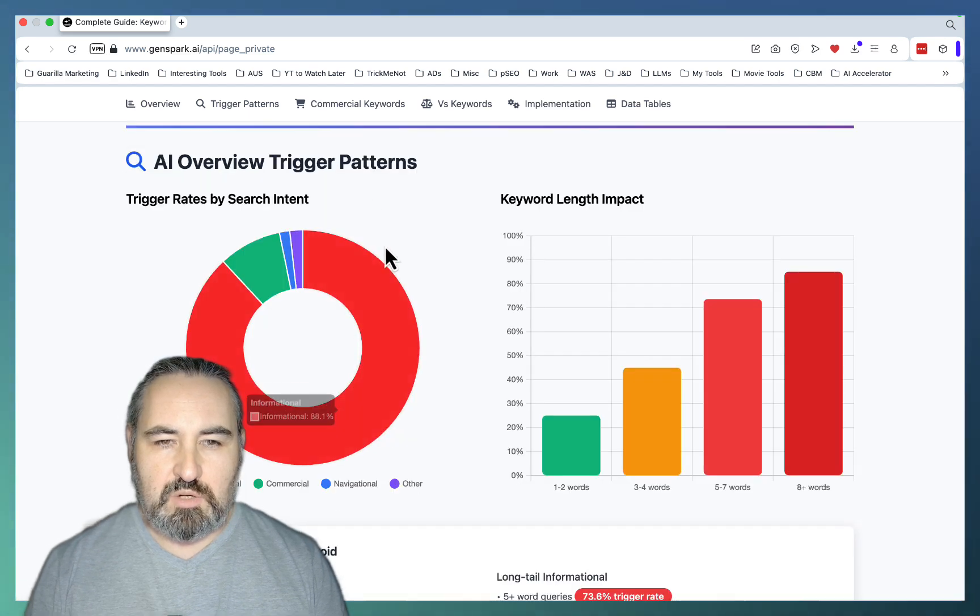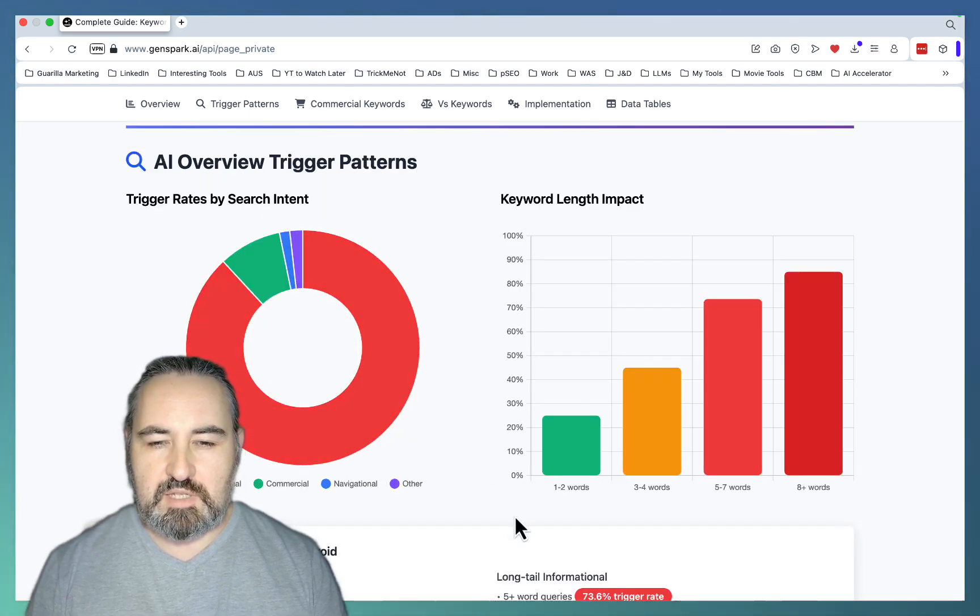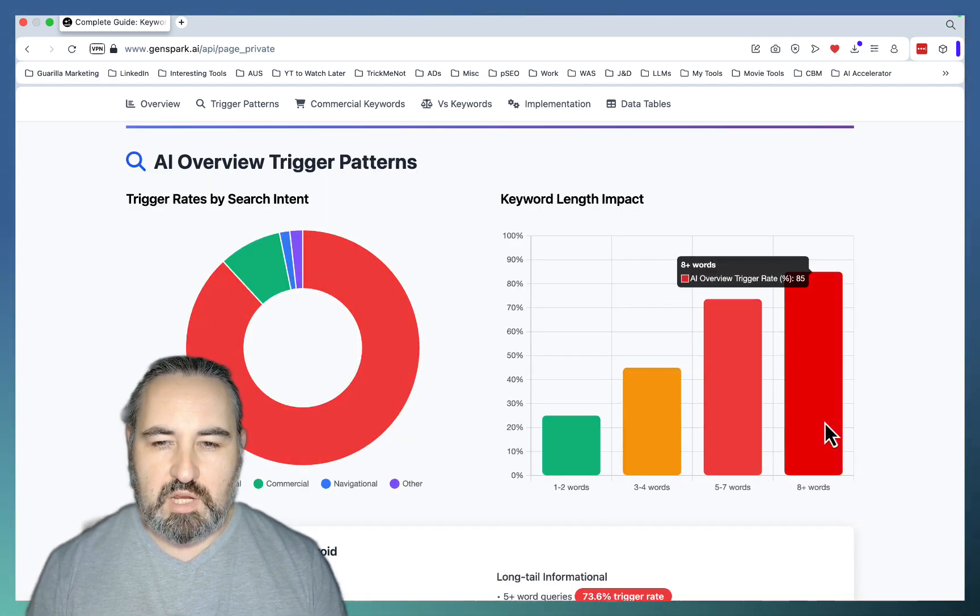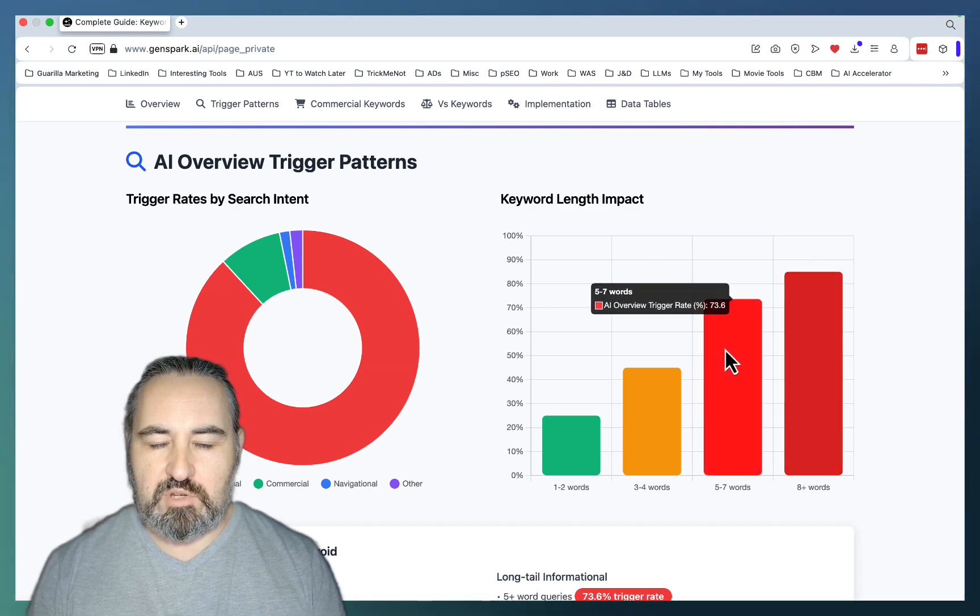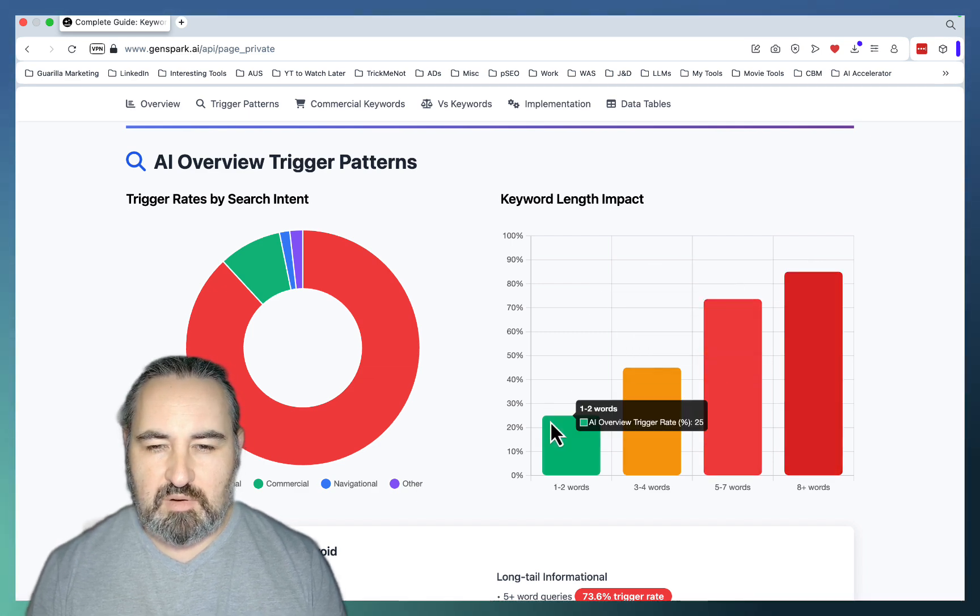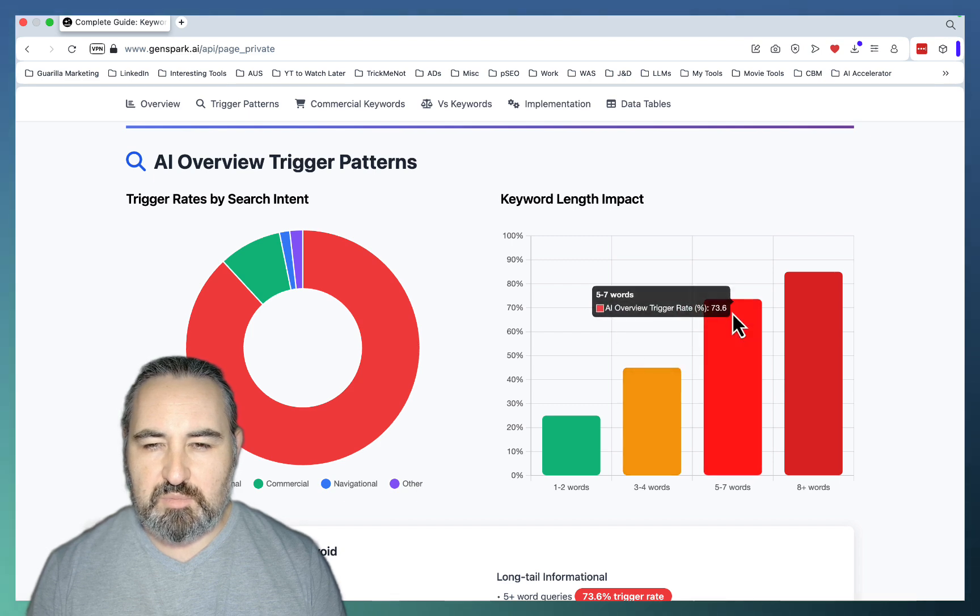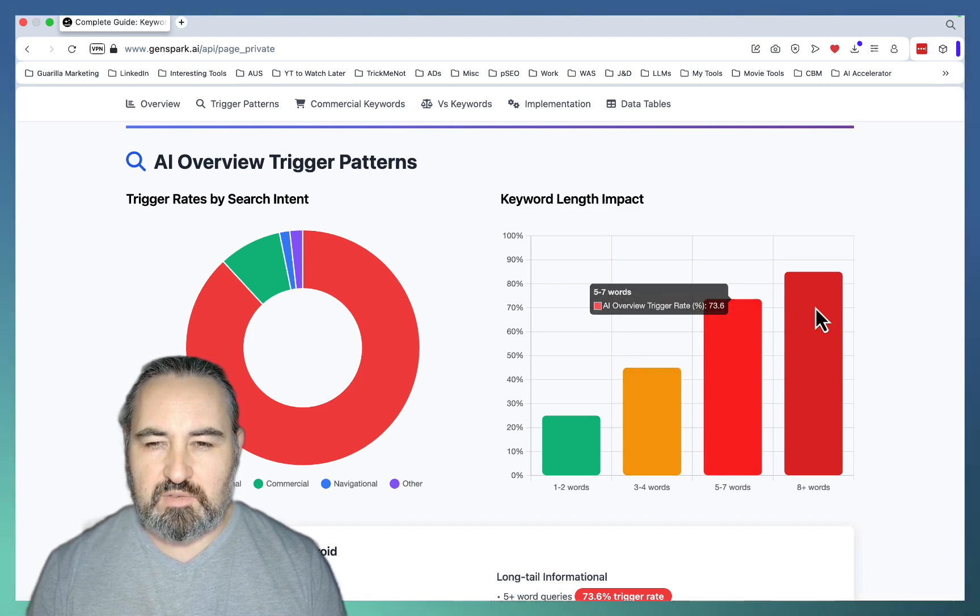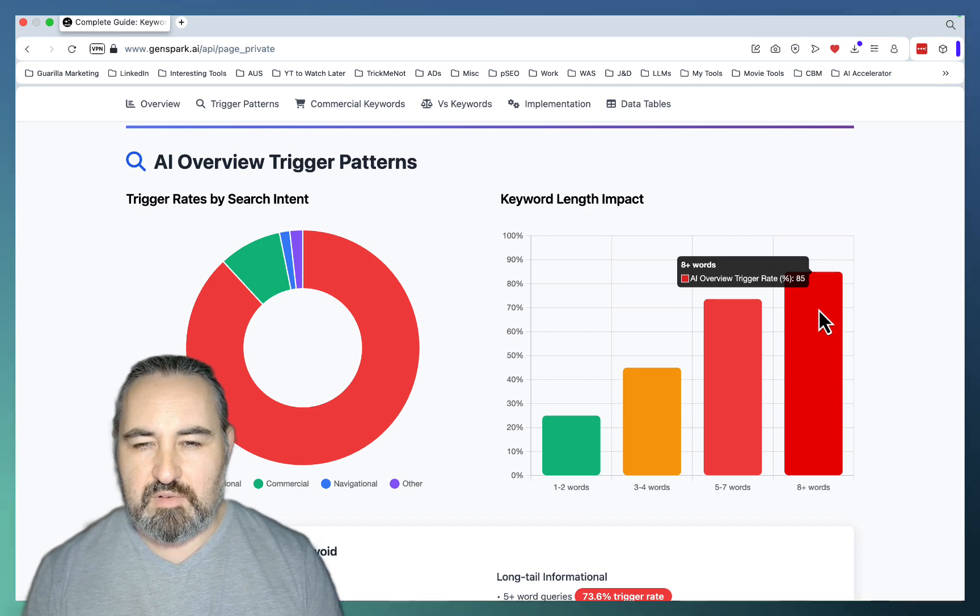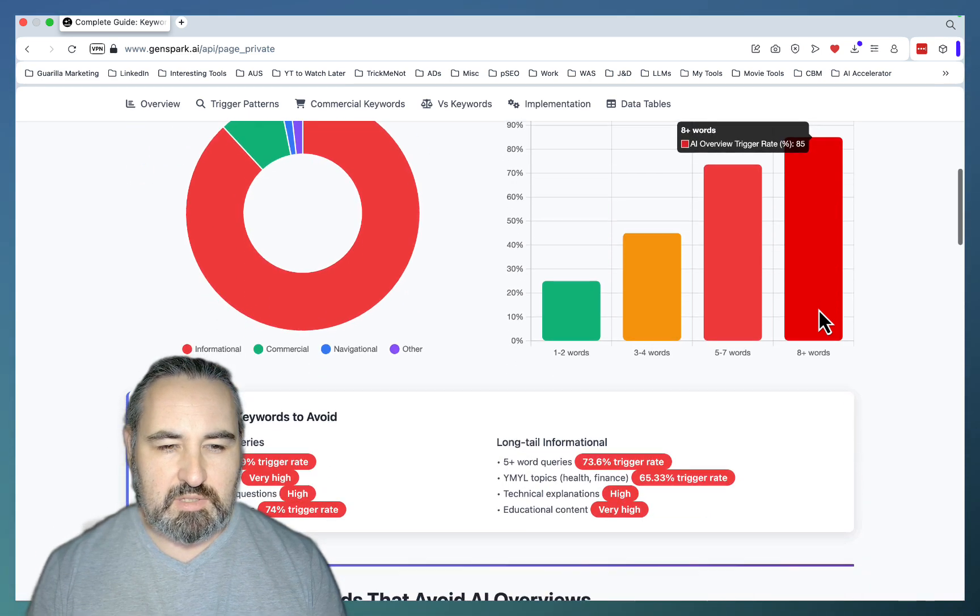This is also an interesting piece of statistics, saying that the longer your keyword is, the more it gets dominated by AI Overviews. So 1-2 words 25%, 3-4 words it goes up to 45%, then 5-7 words 73%, and finally 85% for 8-word queries.